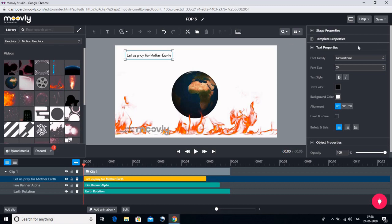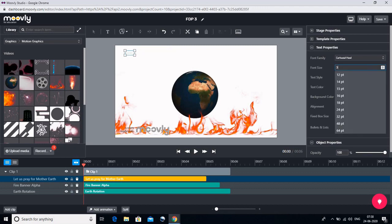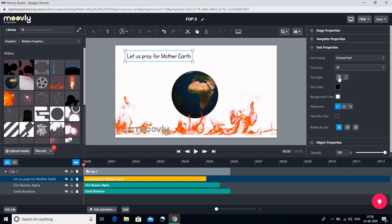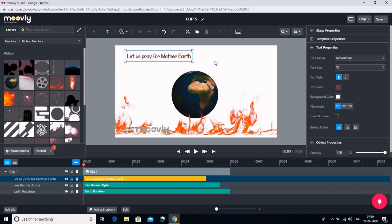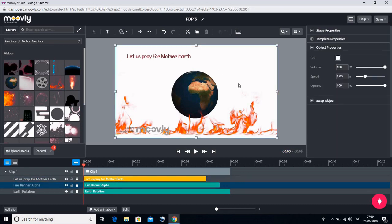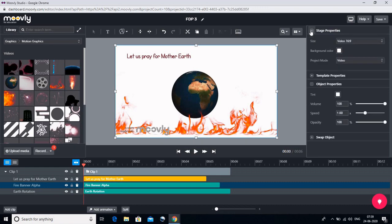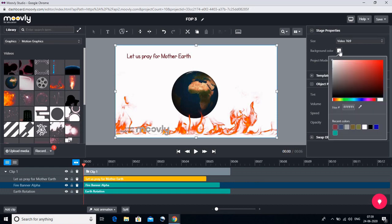Ab hum is font ko agar click karenge to hum dekh sakte hain apni properties mein — yahaan Text Properties hai. Jisse hum is font ka size change kar sakte hain, font ko bold kar sakte hain, aur font ka color bhi change kar sakte hain. To aapko jo bhi color choose karna hai aap usar click kijiye — upar screen aa jaayegi, usar click kijiye. So you can see that our text's color has changed. If you want to change the background color, click on the background and go to Stage Properties. If you want to change the color of the stage, we will go to Stage Properties and click on the background color and we can use whatever color we want.